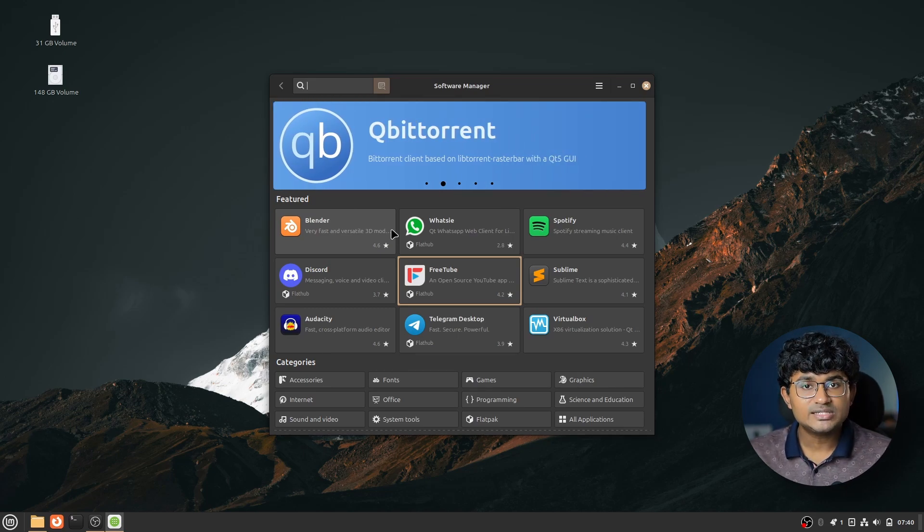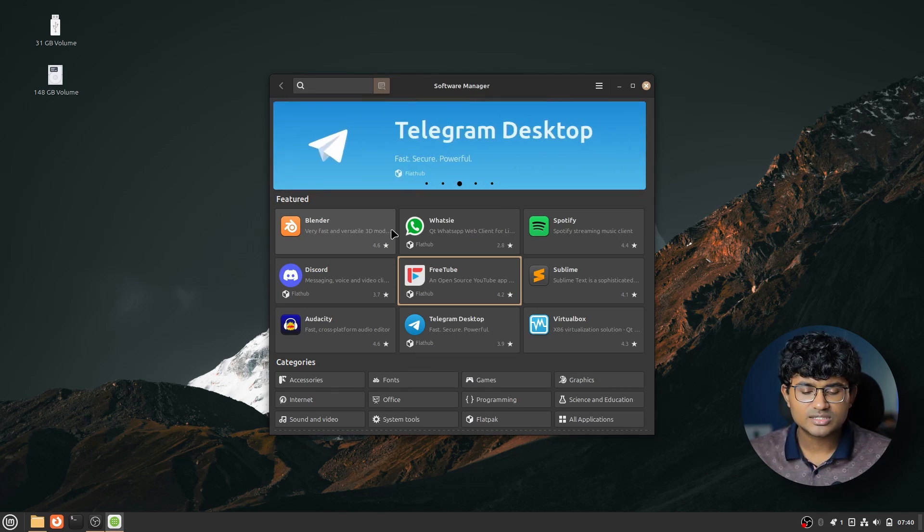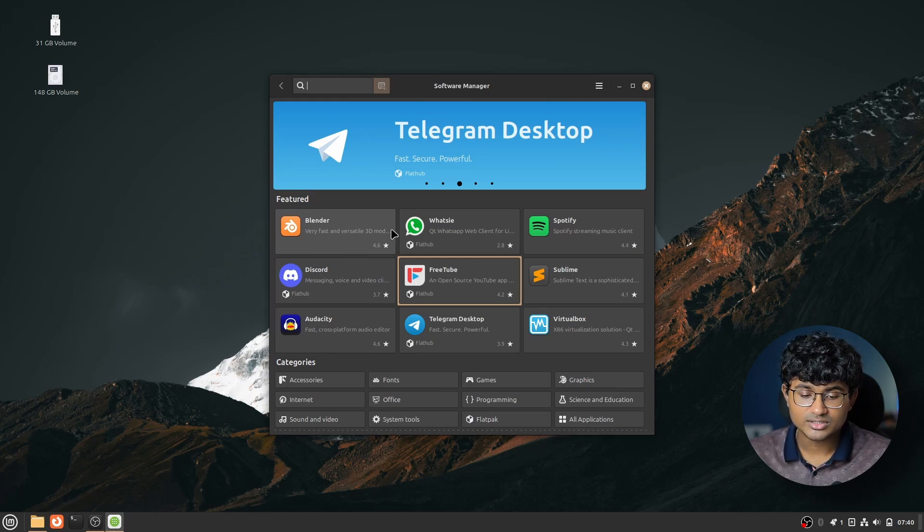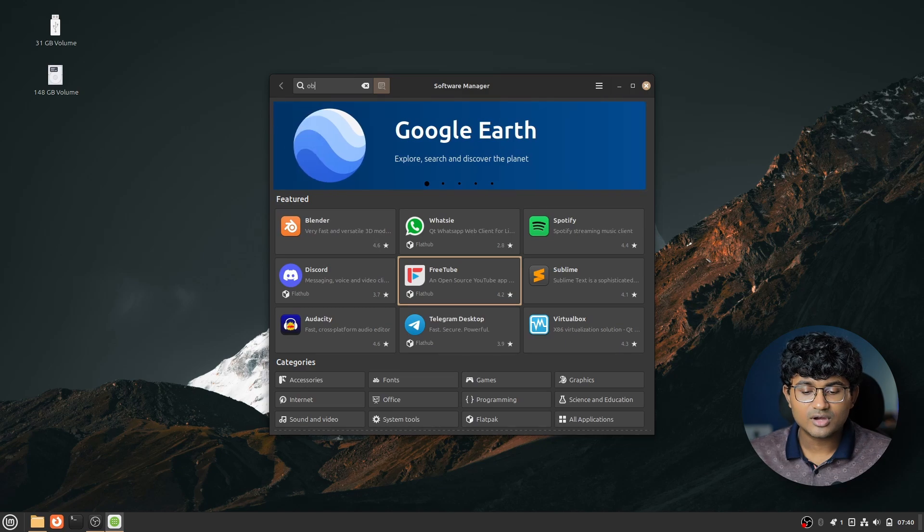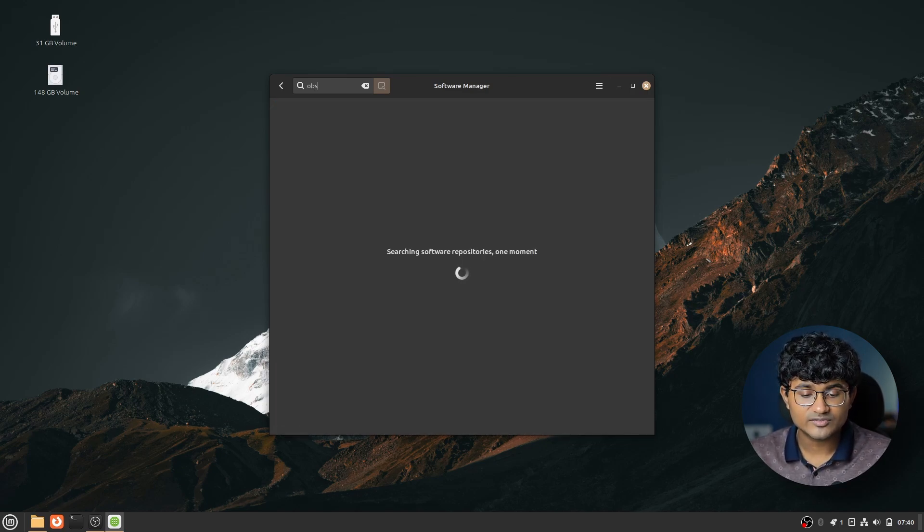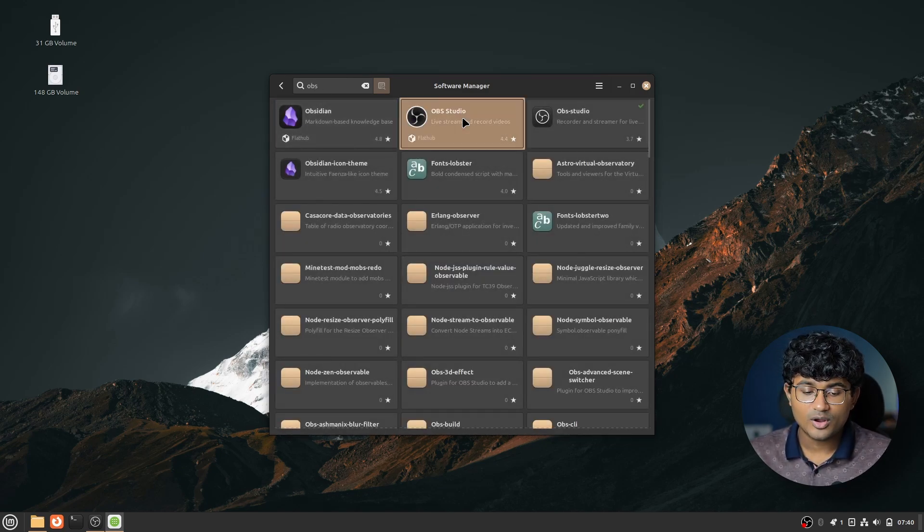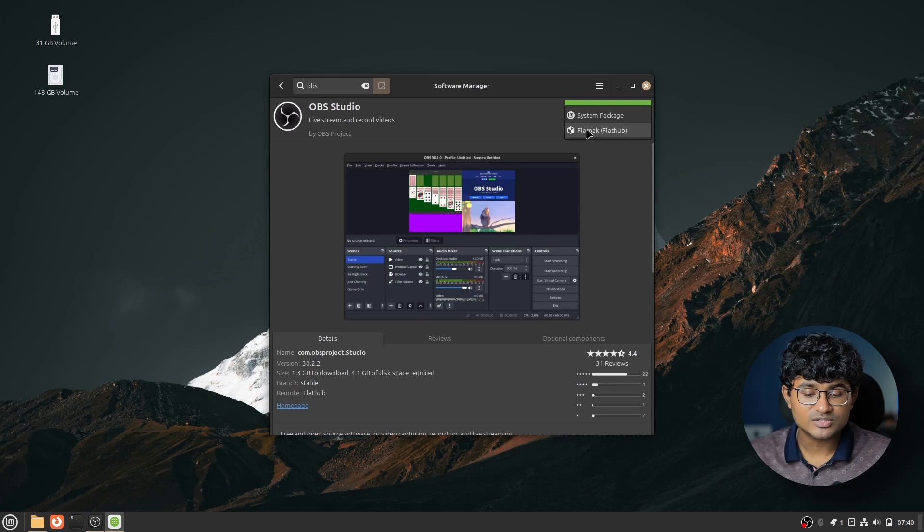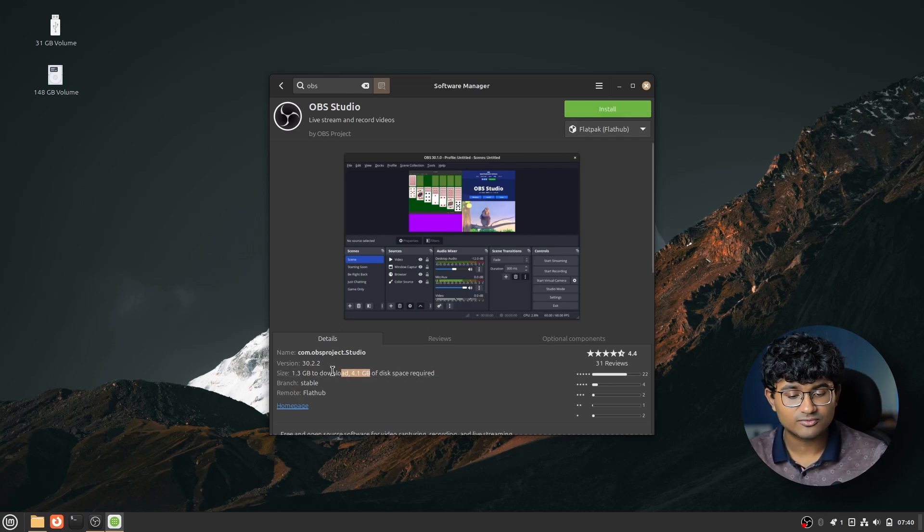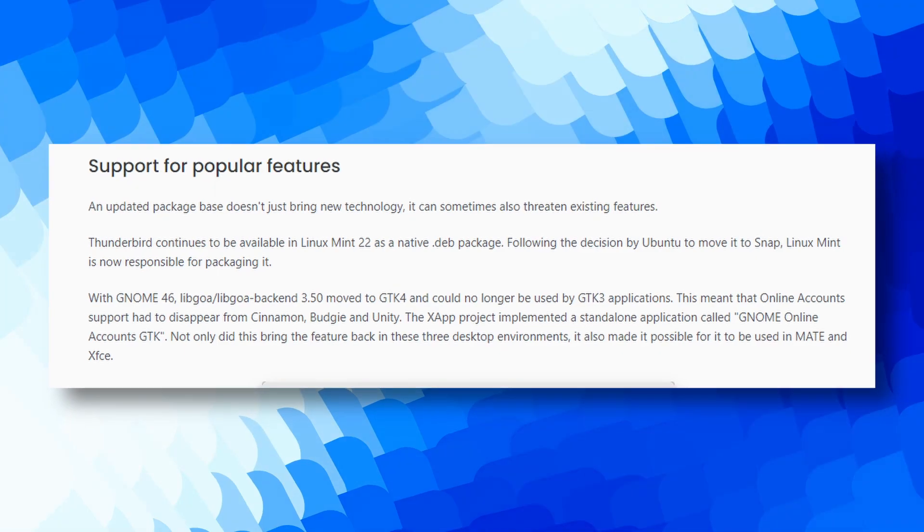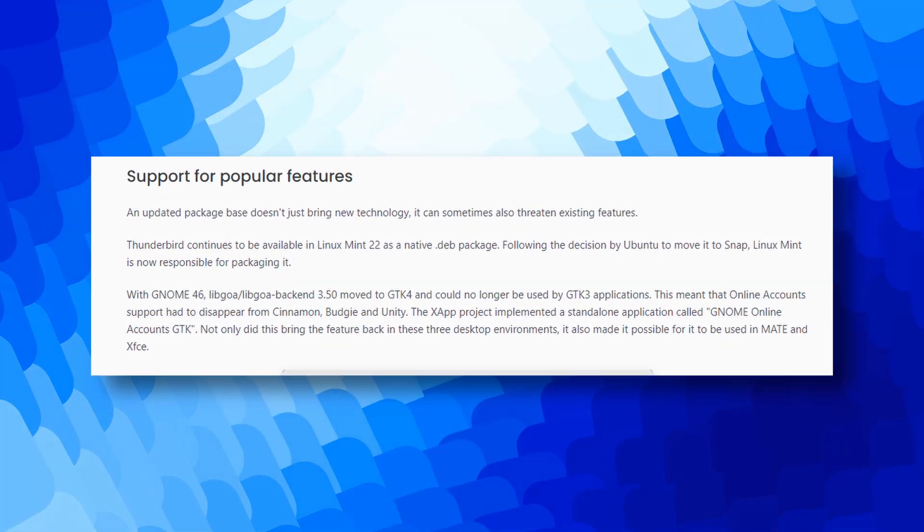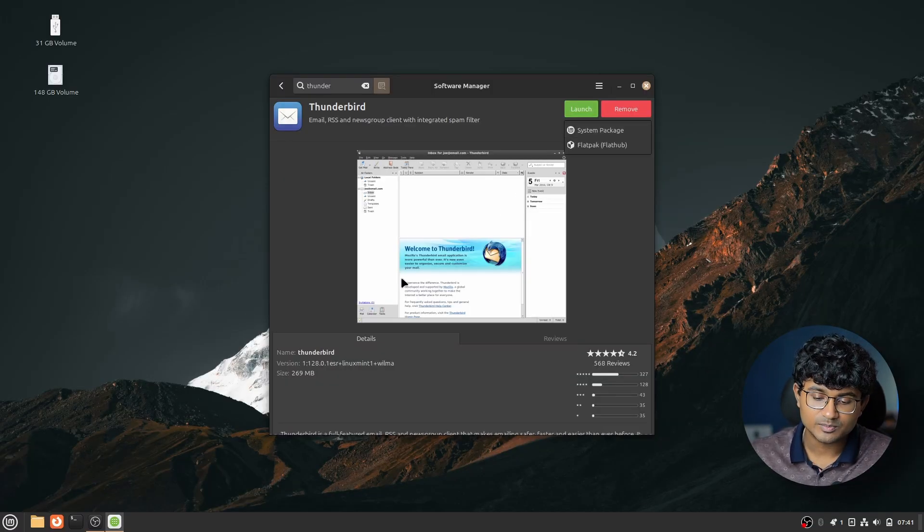Next, Mint is still maintaining dev packages whereas Ubuntu is only shipping Snap alternatives in most of the apps on their official store. And this is actually a good thing. So I actually installed OBS on the live system for the recording, whereas the Flatpak version of OBS would have taken much more space. I mean, just look at the space difference. Next is Thunderbird, which is again a Snap exclusive now on Ubuntu, has the dev version maintained by the Linux Mint team.